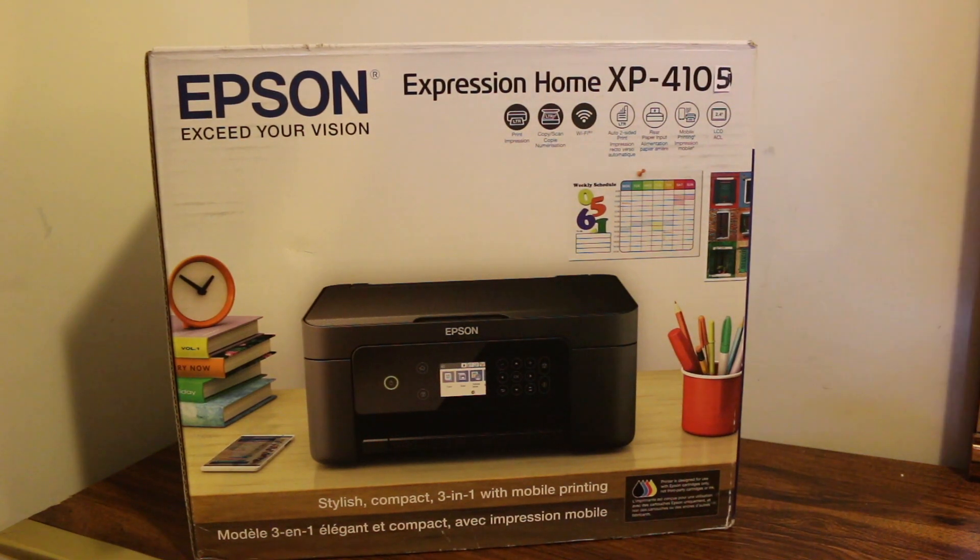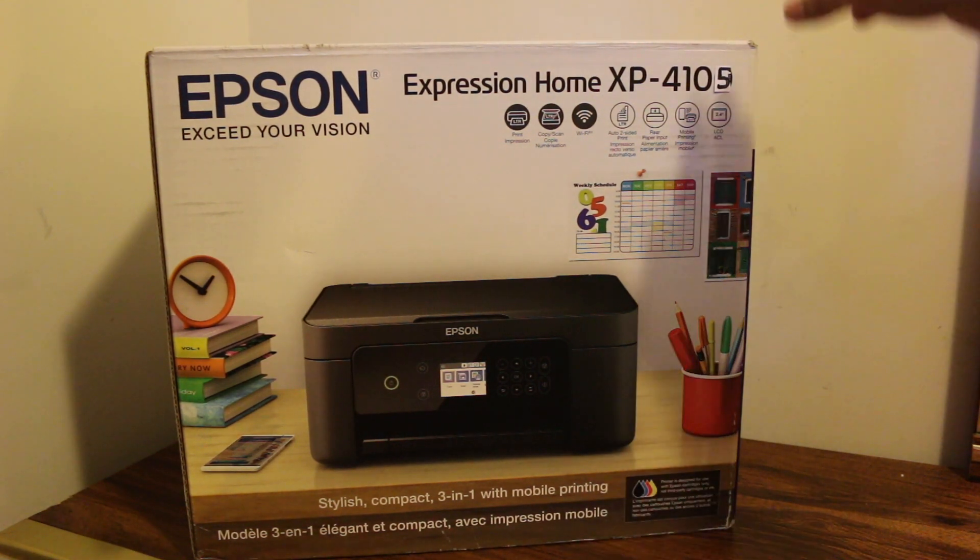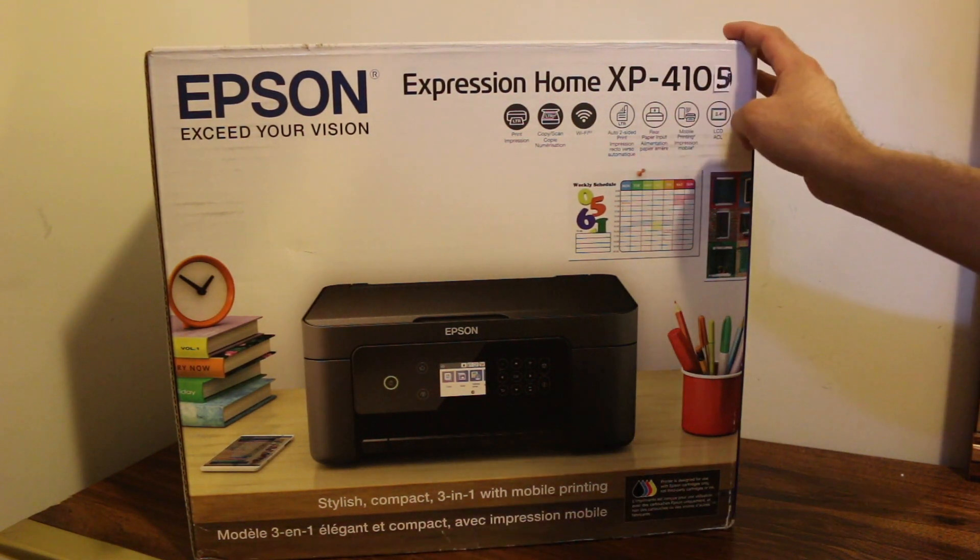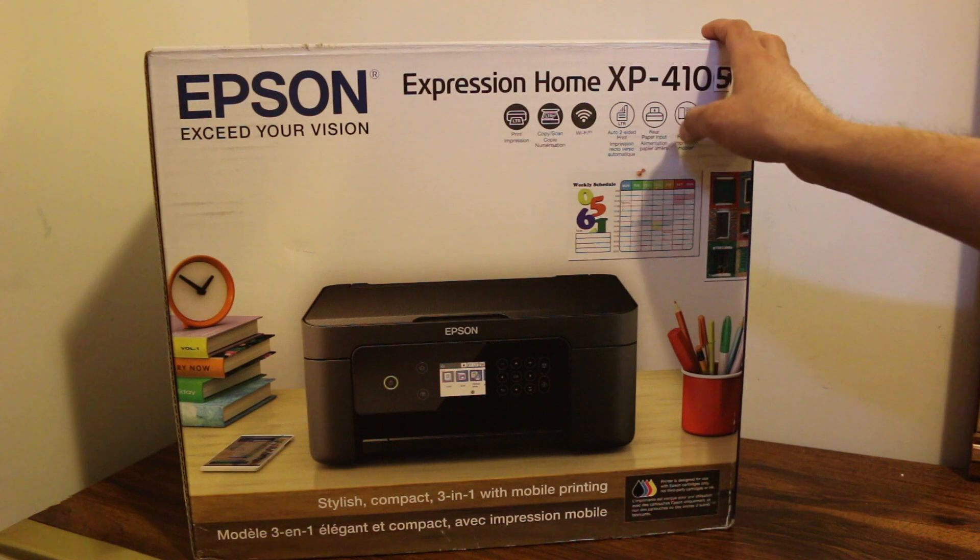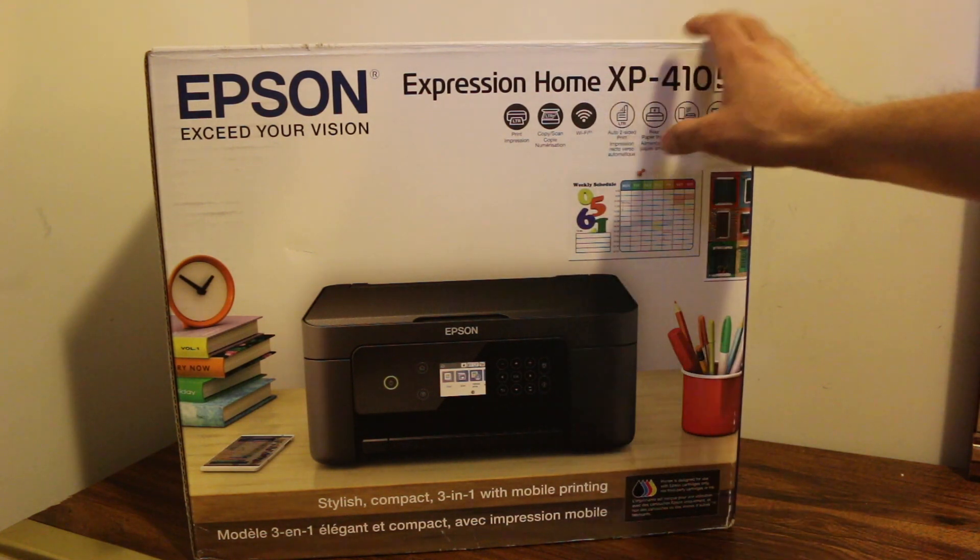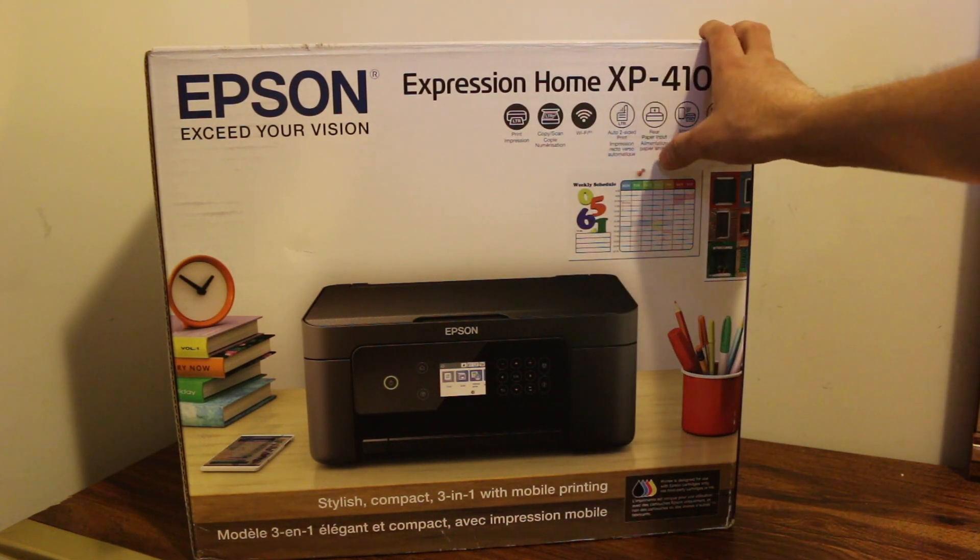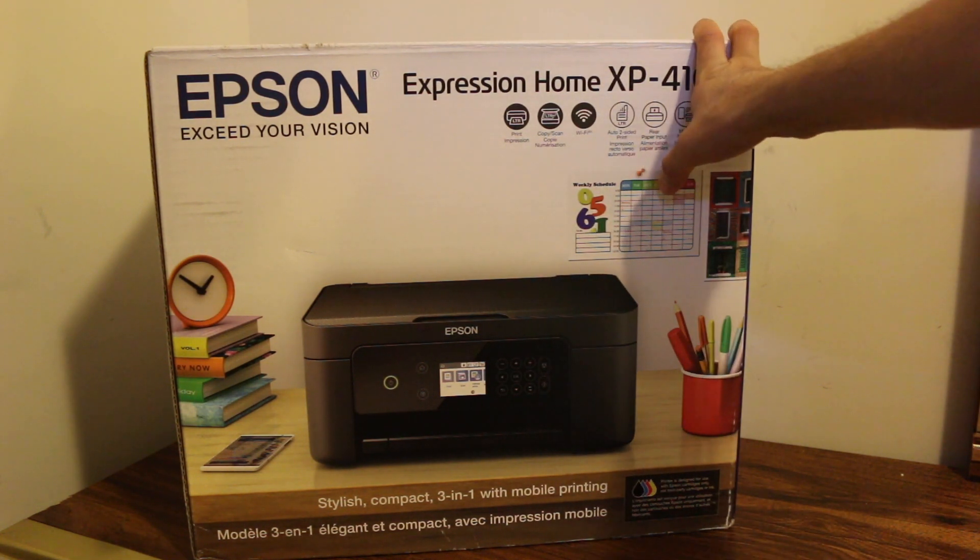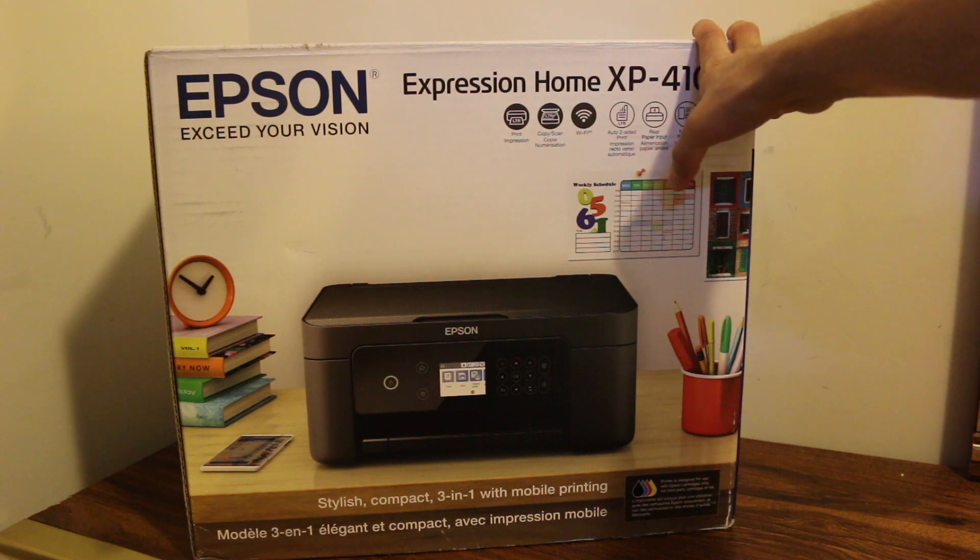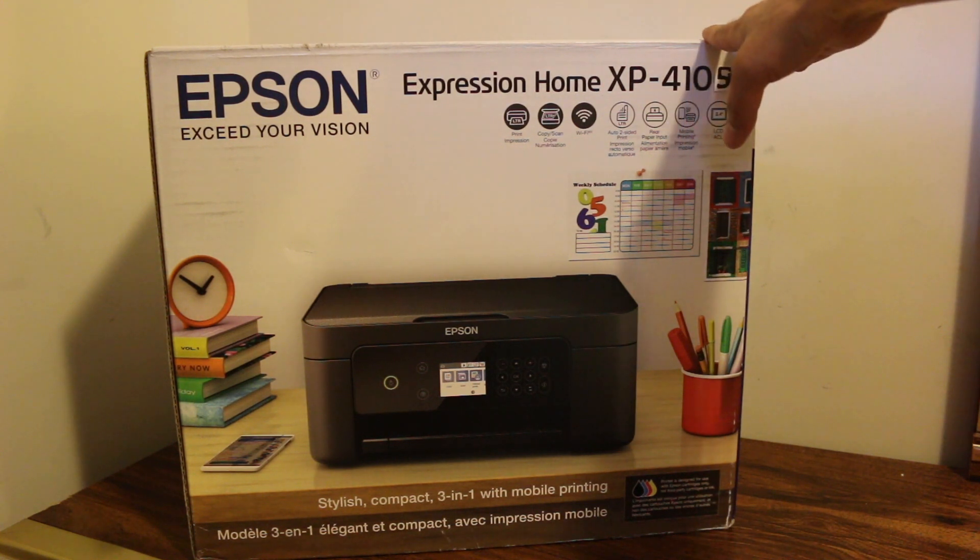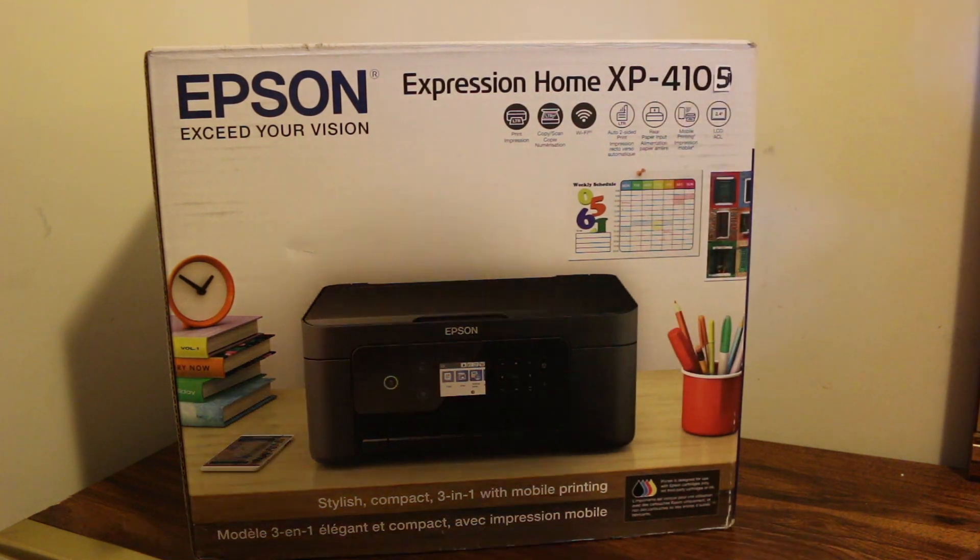Hi, today's video is regarding Epson XP Expression Home 4105 printer. I'm going to show you how to do unboxing and quick setup, and then I'll do a print test in the end. So let's unbox it.